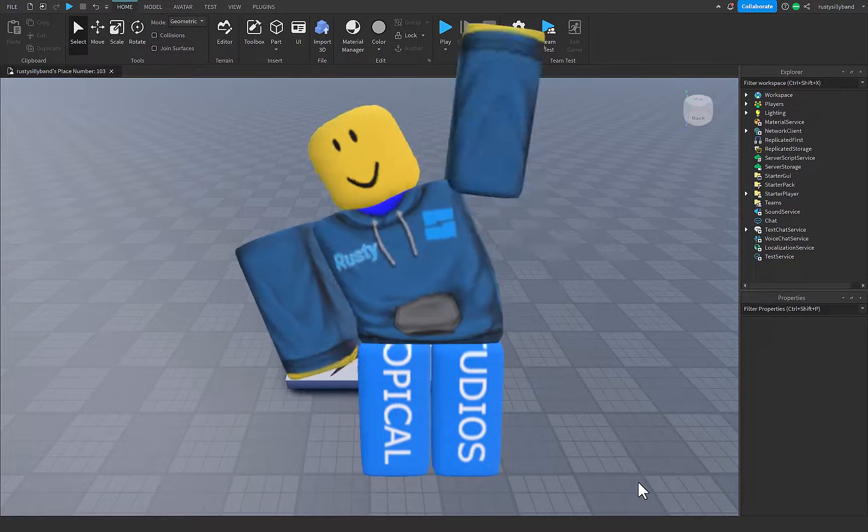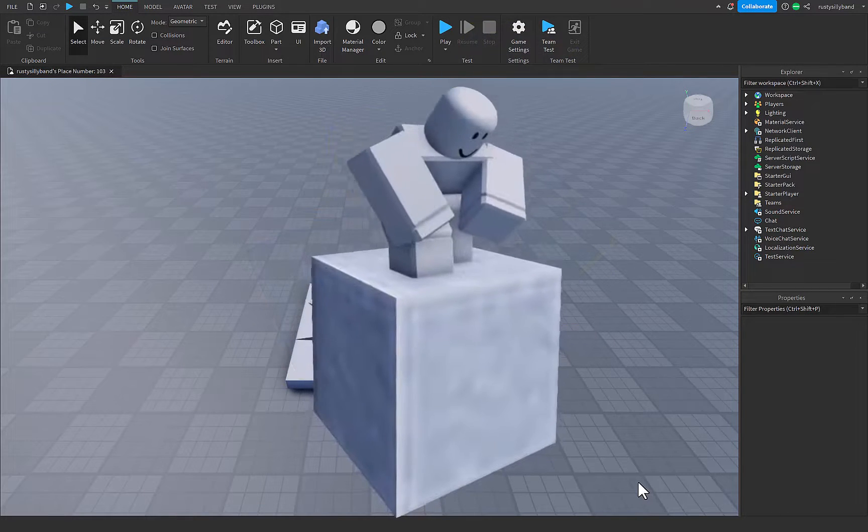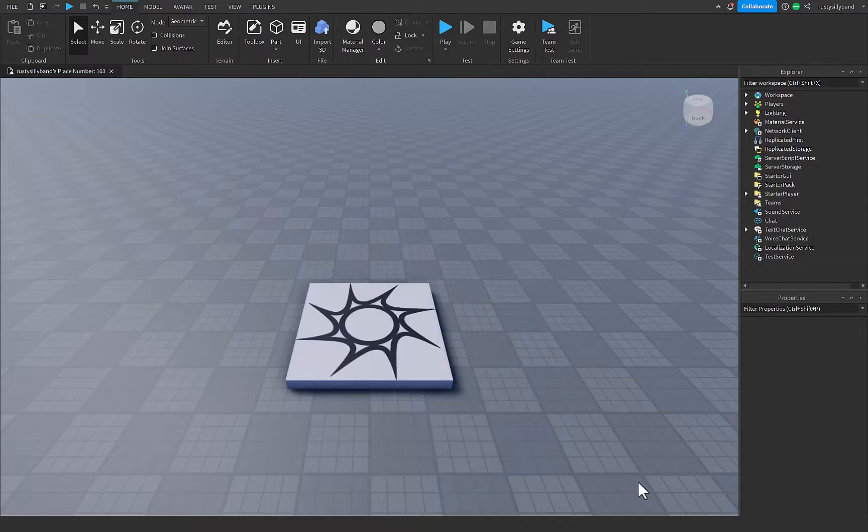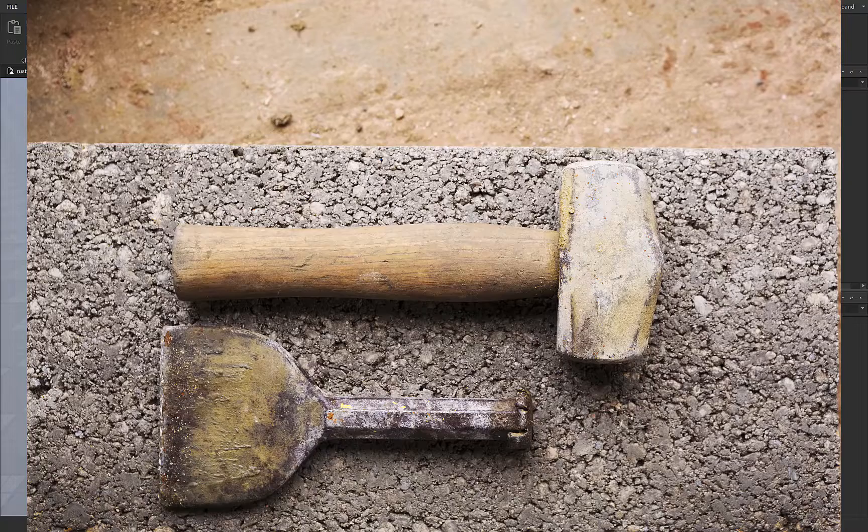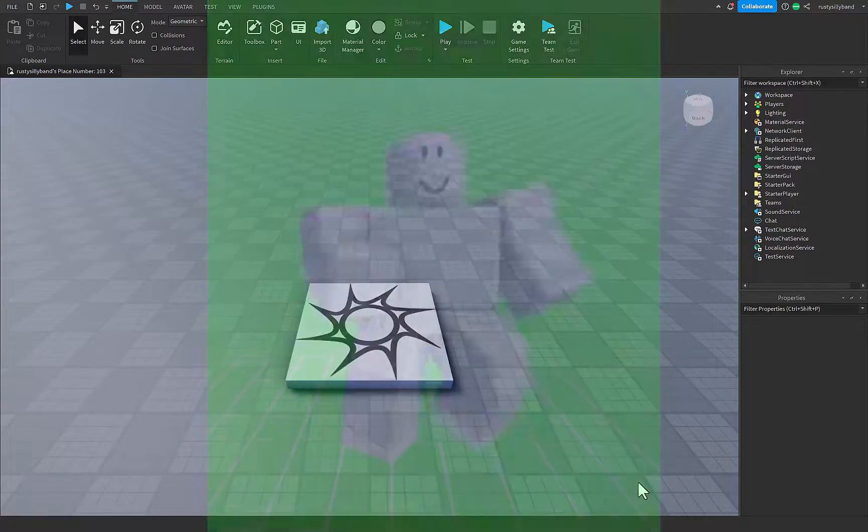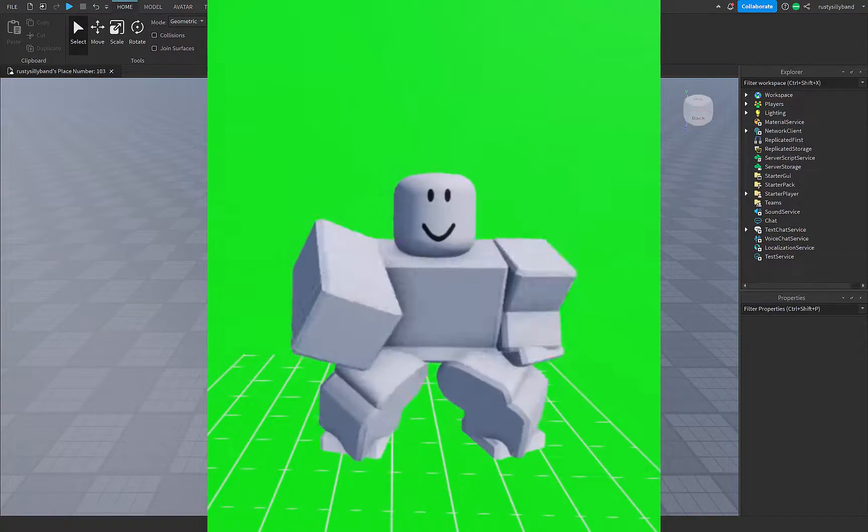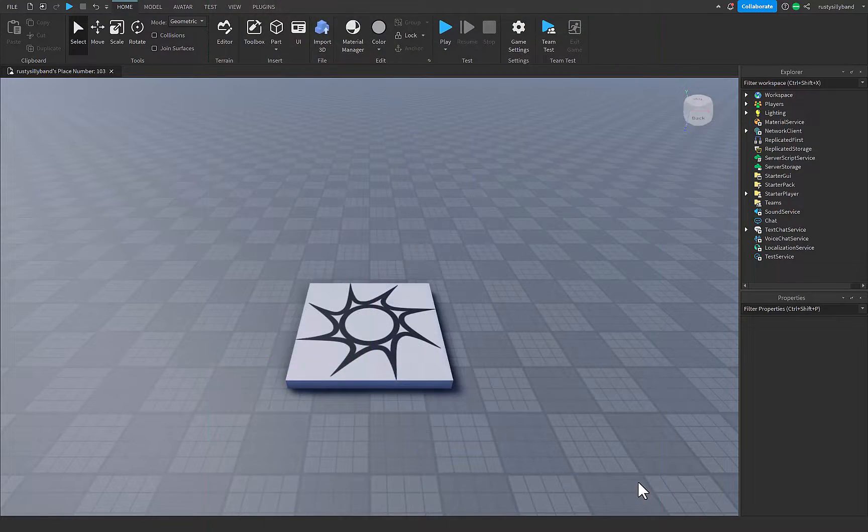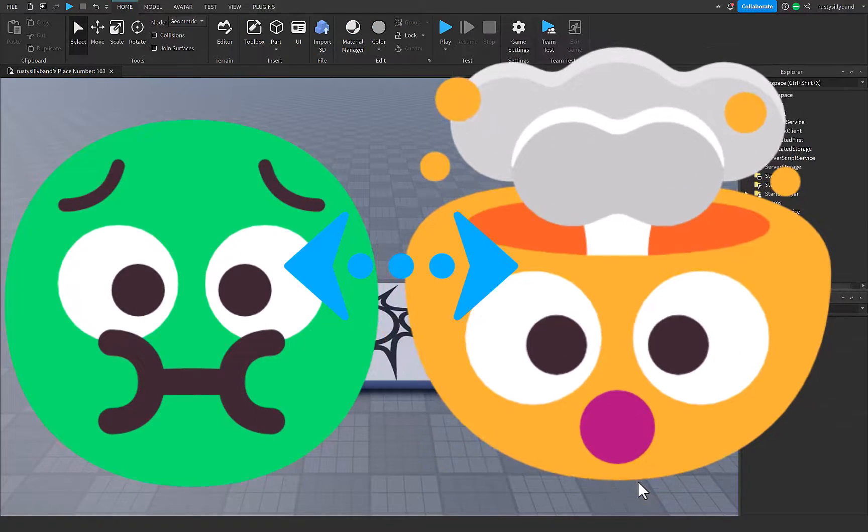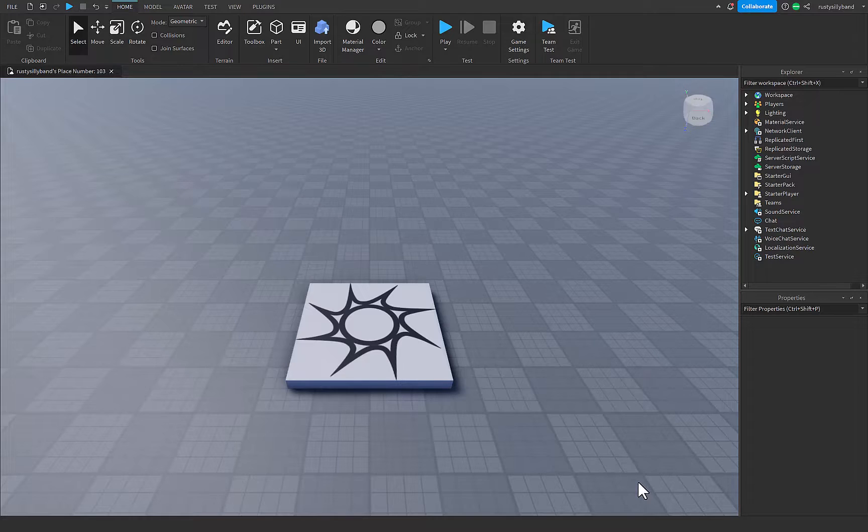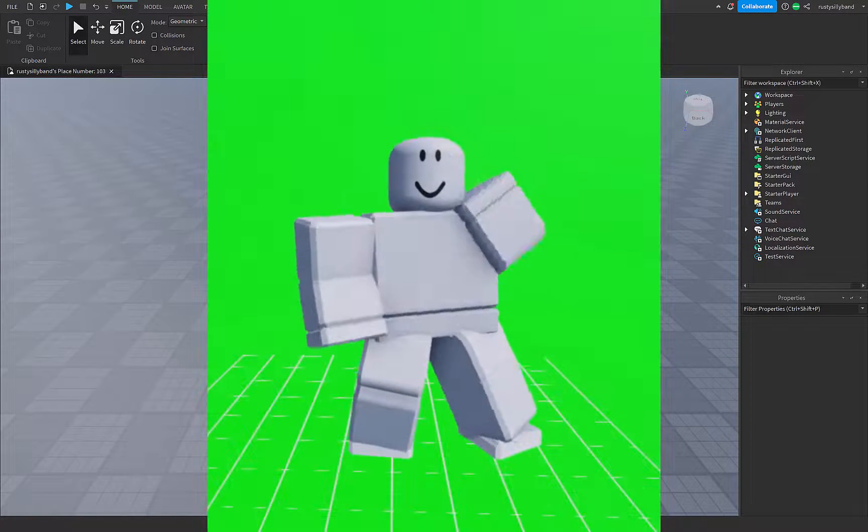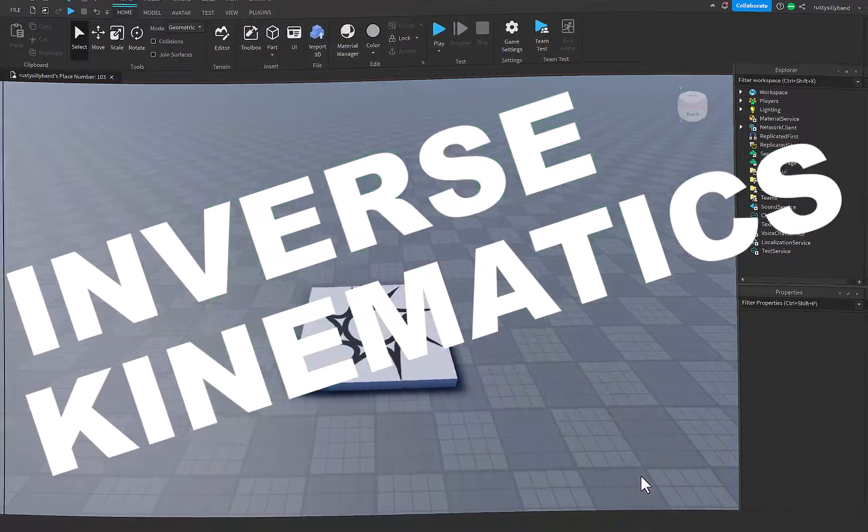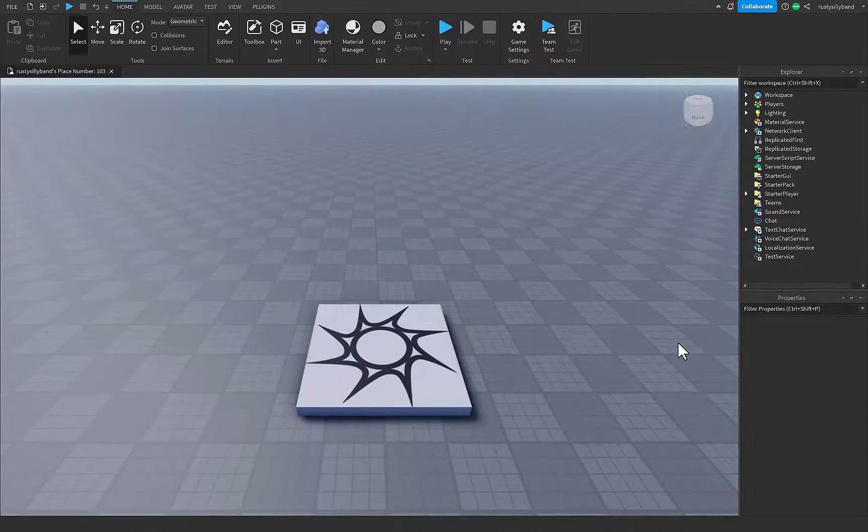Attention all Roblox animators, are your characters moving like they're stuck in a block of cement? Well, put down the hammer and chisel because we're about to give them the gift of movement with inverse kinematics. Get ready to turn your characters into true dancing machines and make sure your game animations go from meh to wow in no time. So grab your mouse, a bag of chips, and let's start turning those robotic statues into dancing masters with inverse kinematics.